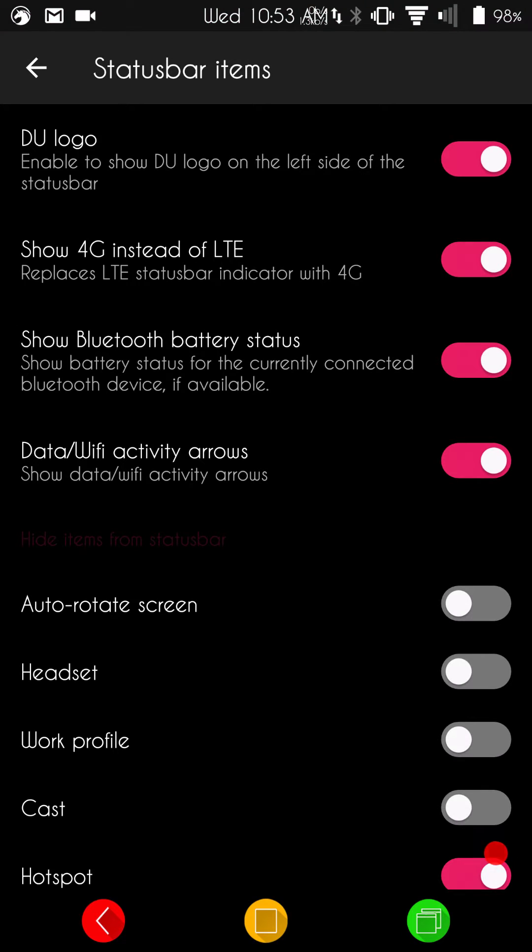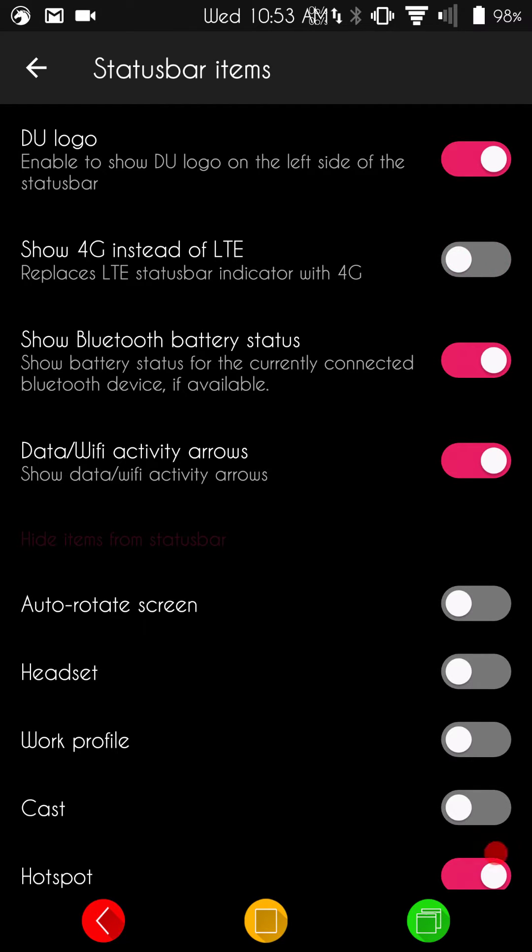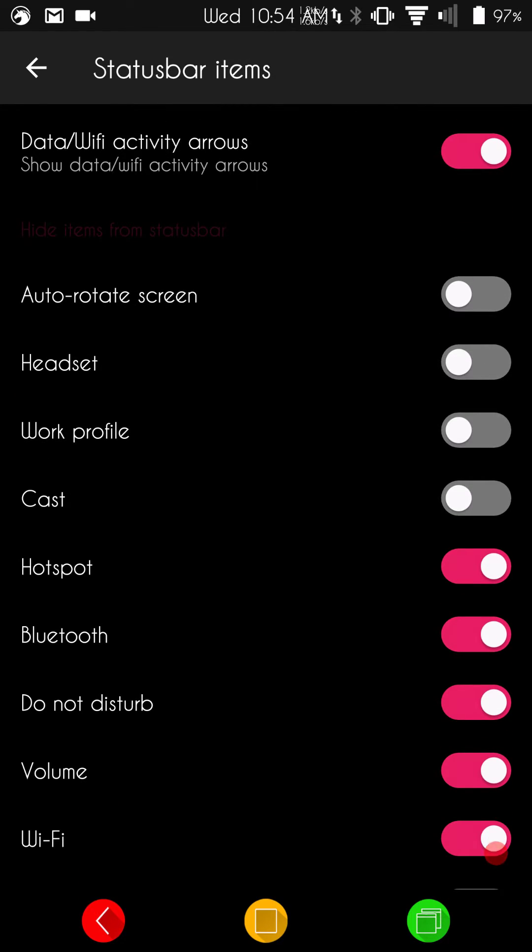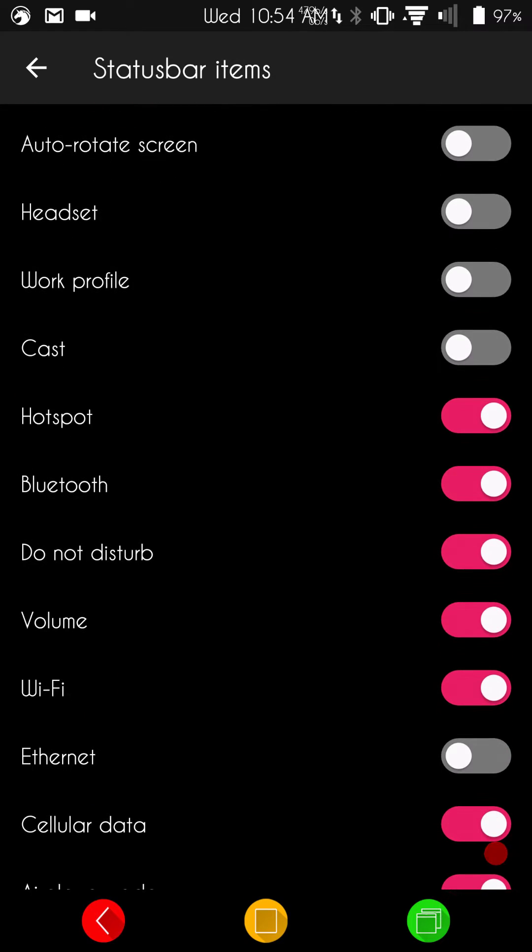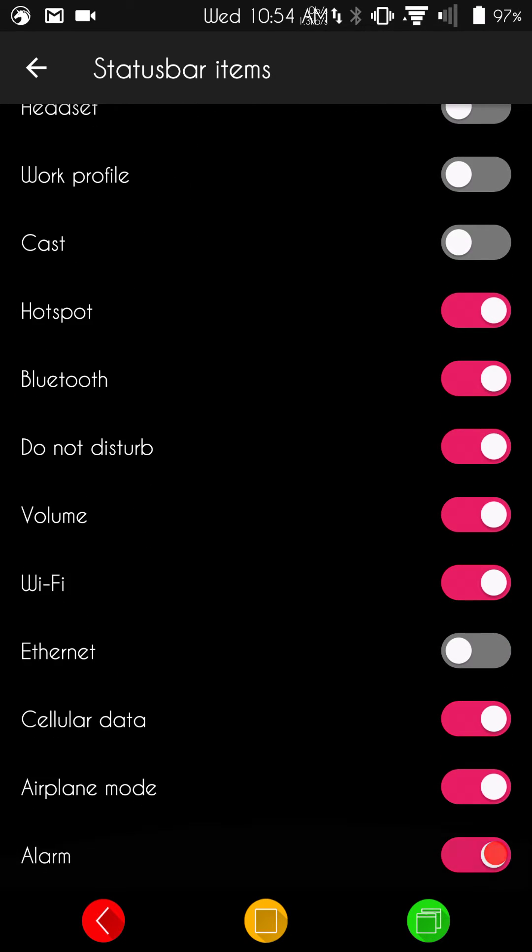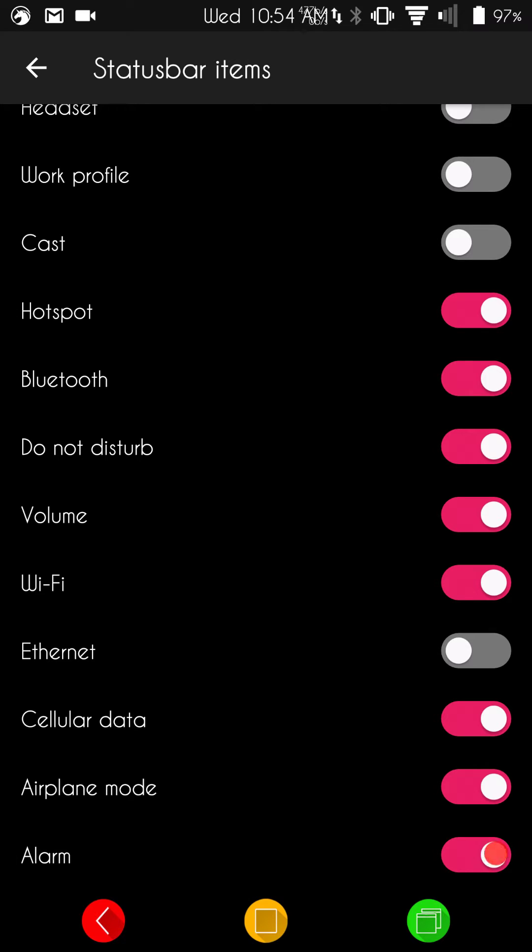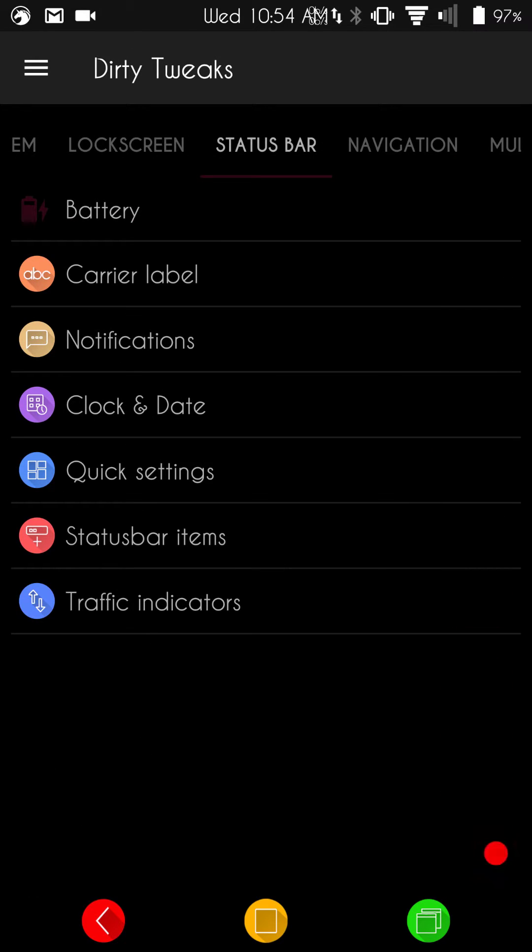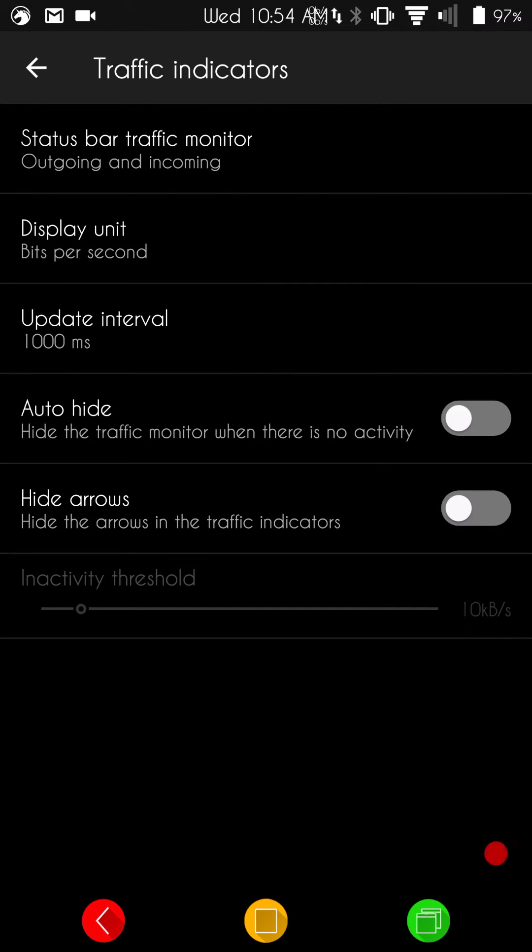Basically, we're going to pick and choose what you want to show in your status bar right now. I do have the Dirty Unicorns logo showing. I don't want that. 4G instead of LTE. But you guys can if you want. Bluetooth battery status, which is nice. Very nice feature to have. Let you know what the battery level is on the Bluetooth device that you are running. You do have data, Wi-Fi, activity, arrows. And then, of course, you can pick and choose what icons down at the bottom to actually show when running.